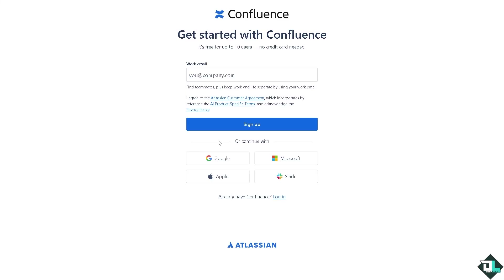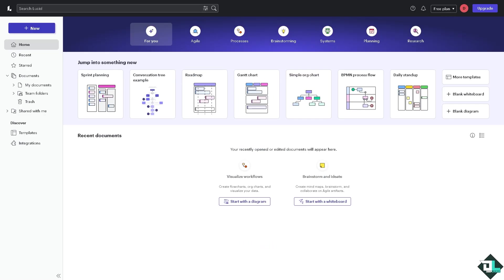Embedding a Lucidchart diagram in Confluence is a great way to integrate the visuals directly into your documentation. Now the first thing that we need to do is to create a diagram here in Lucidchart. We can simply click the New button here on the upper left corner, click on Lucidchart.